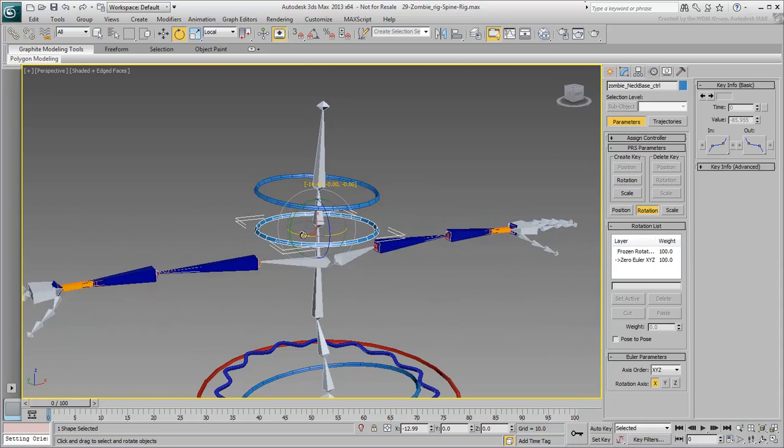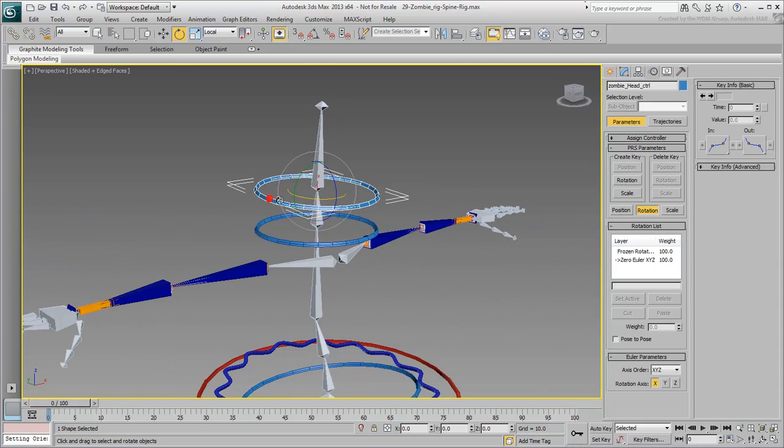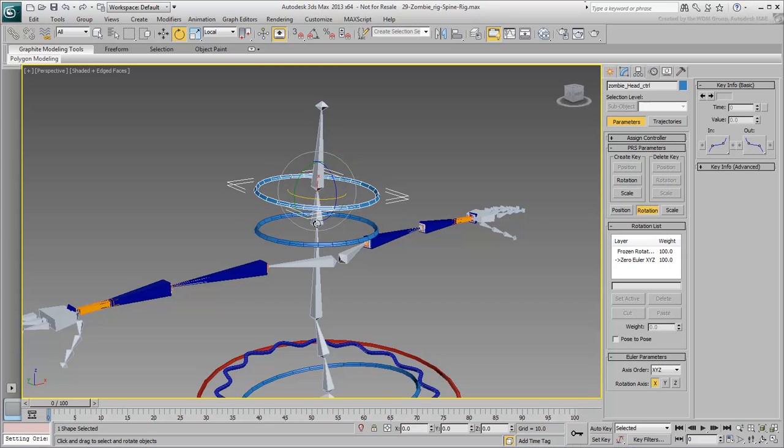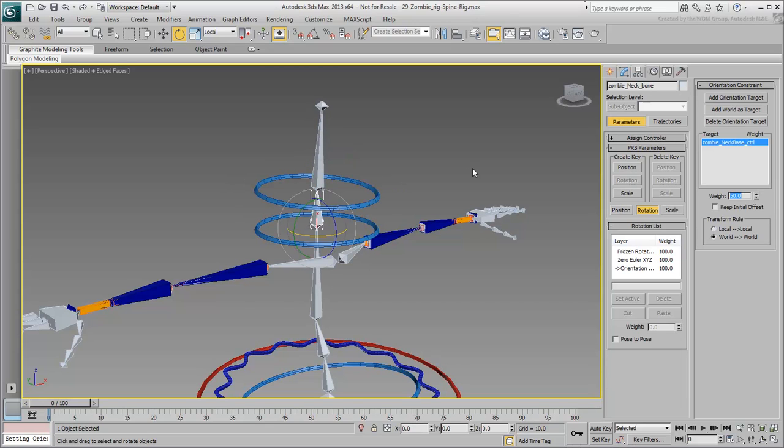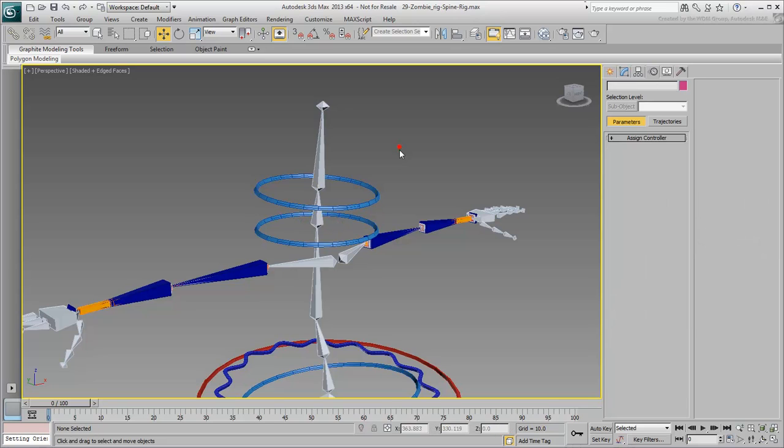Now do the same for the neck bone and constrain it to the neck base. Not bad, but the neck bone should also respond to the head rotation. In the Motion panel, add the Head Controller as an Orientation Target. Remember to disable that mode when you're done with it.